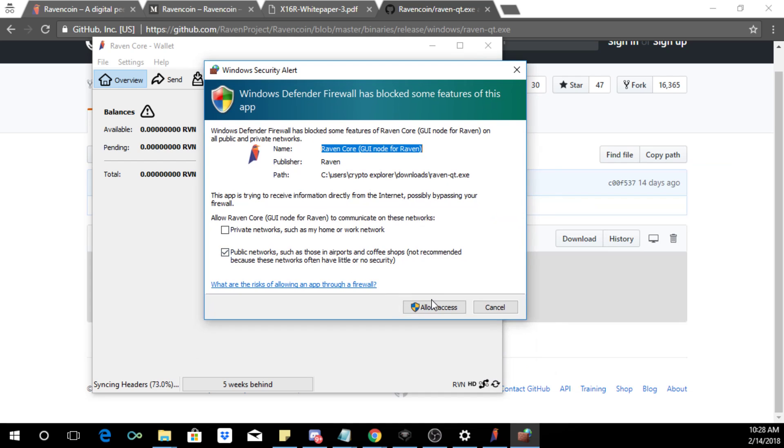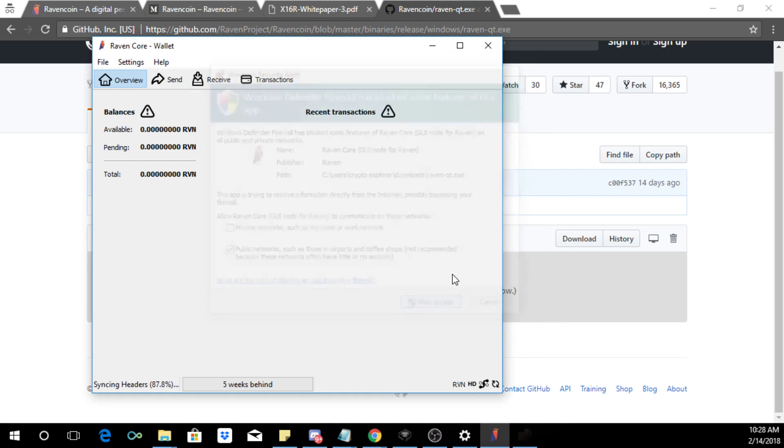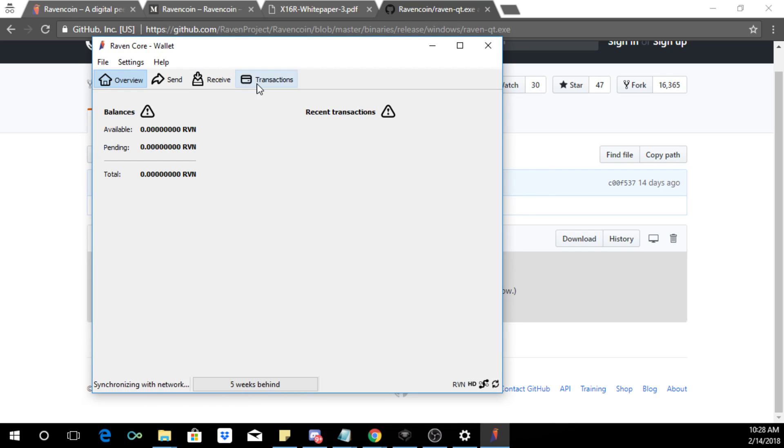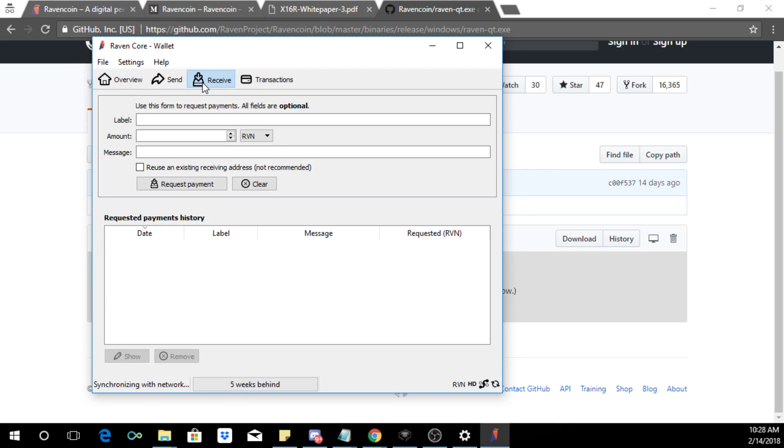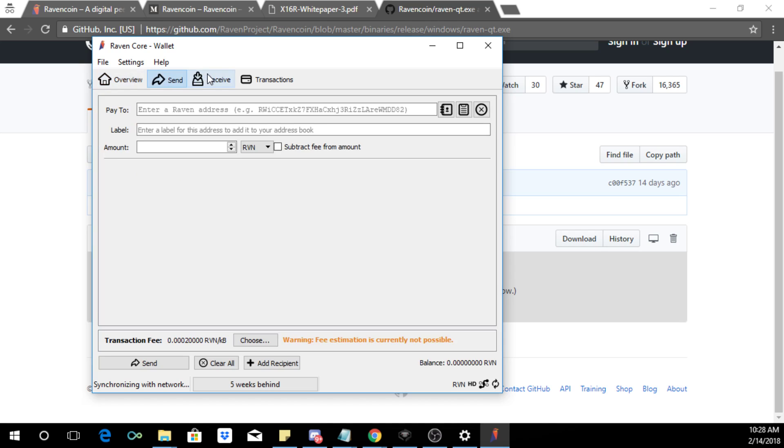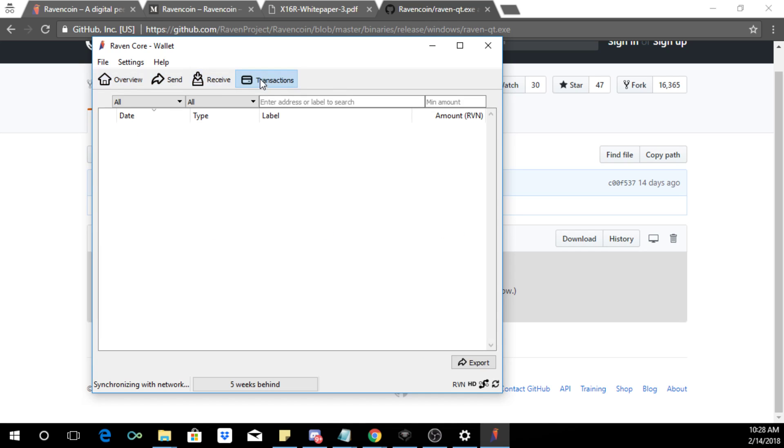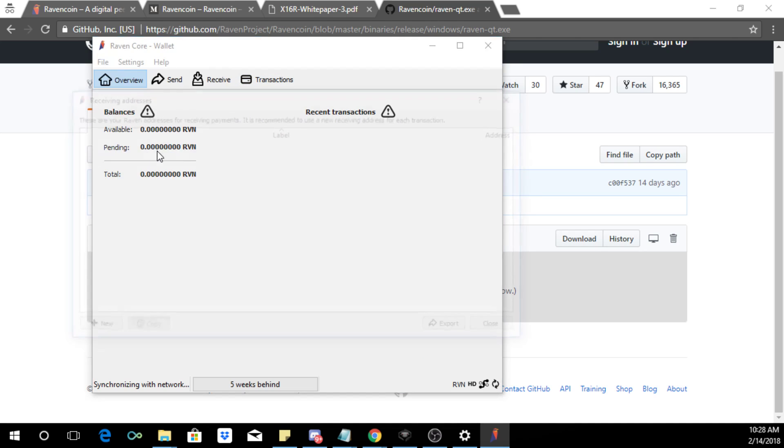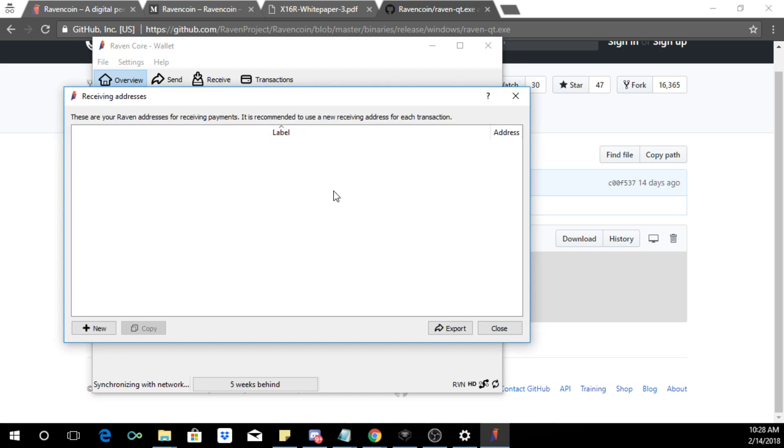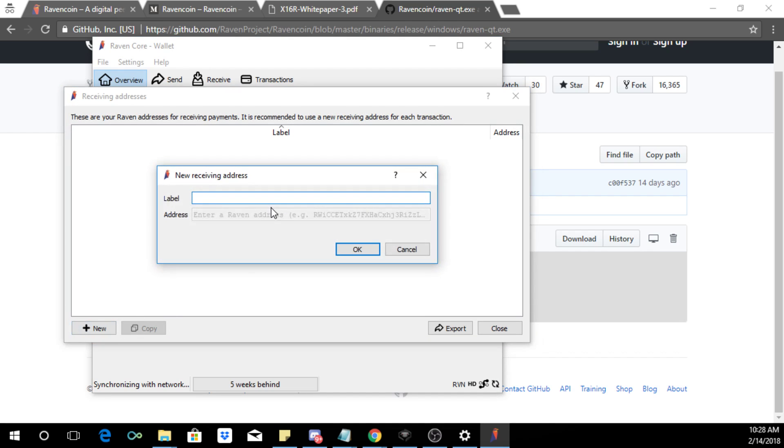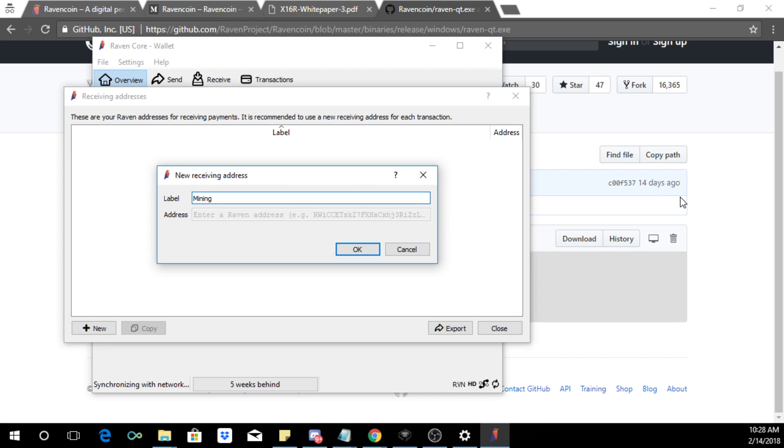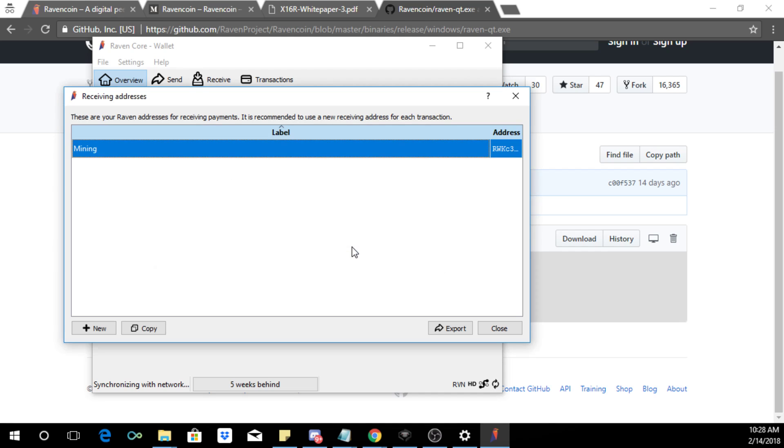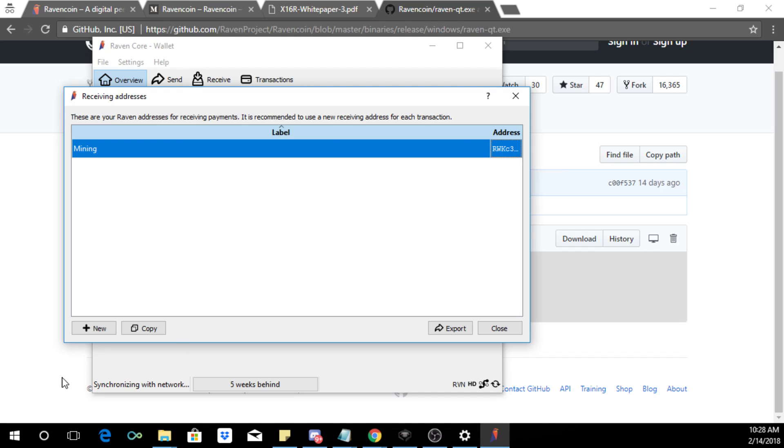And you want to click allow access so it is syncing. But while it's syncing we can get our receive address and you can do so by going to file, receiving address, and then click new. And then I like to create one called mining just to keep them separate from what I get from mining.